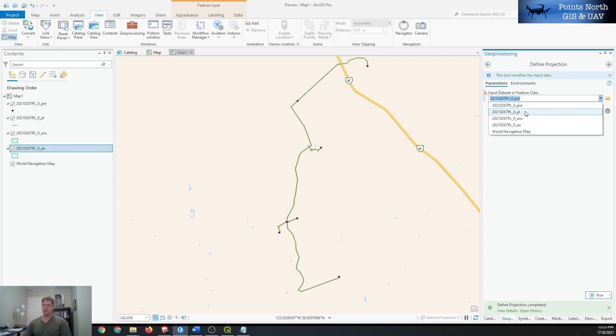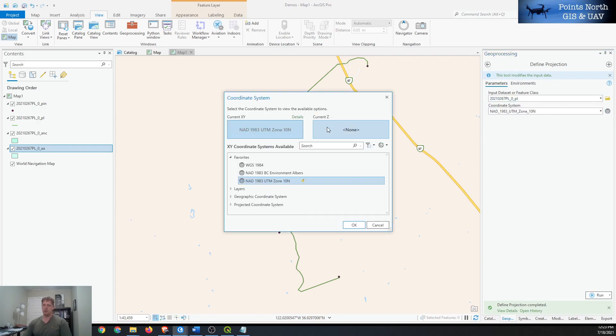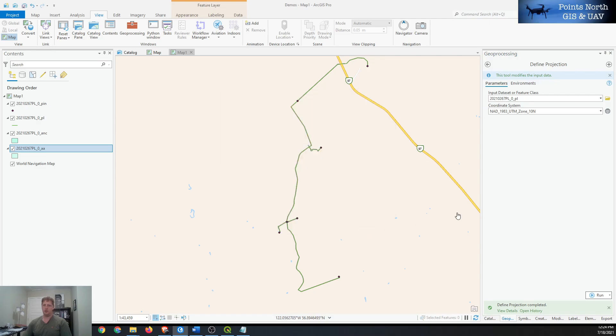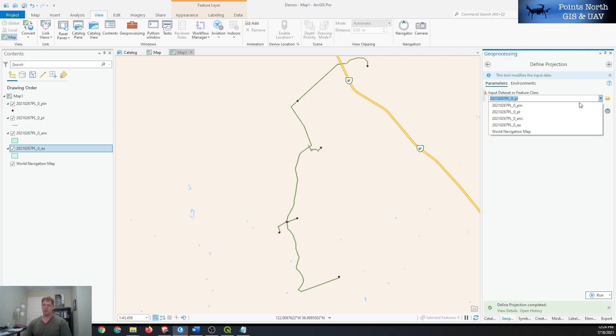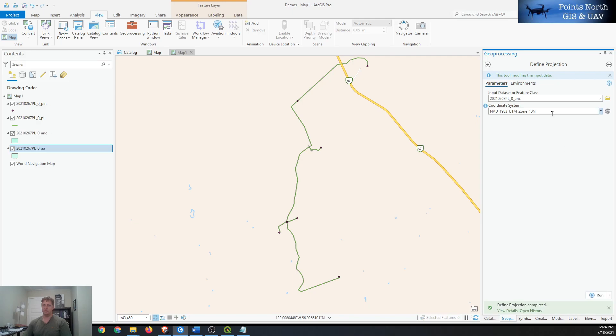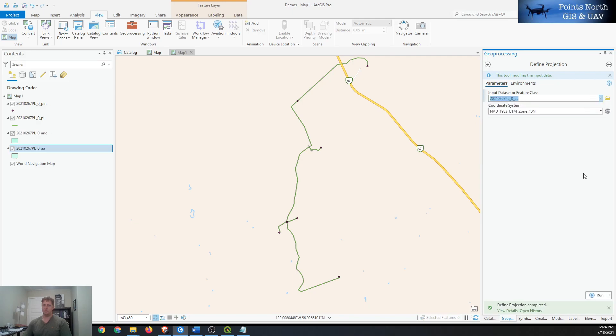We can just go through the list and do the same. Select UTM Zone 10, click Run. Go to the next one down, UTM Zone 10, Run. And go to the next one and Run. Now they all have shapefiles with projection files.